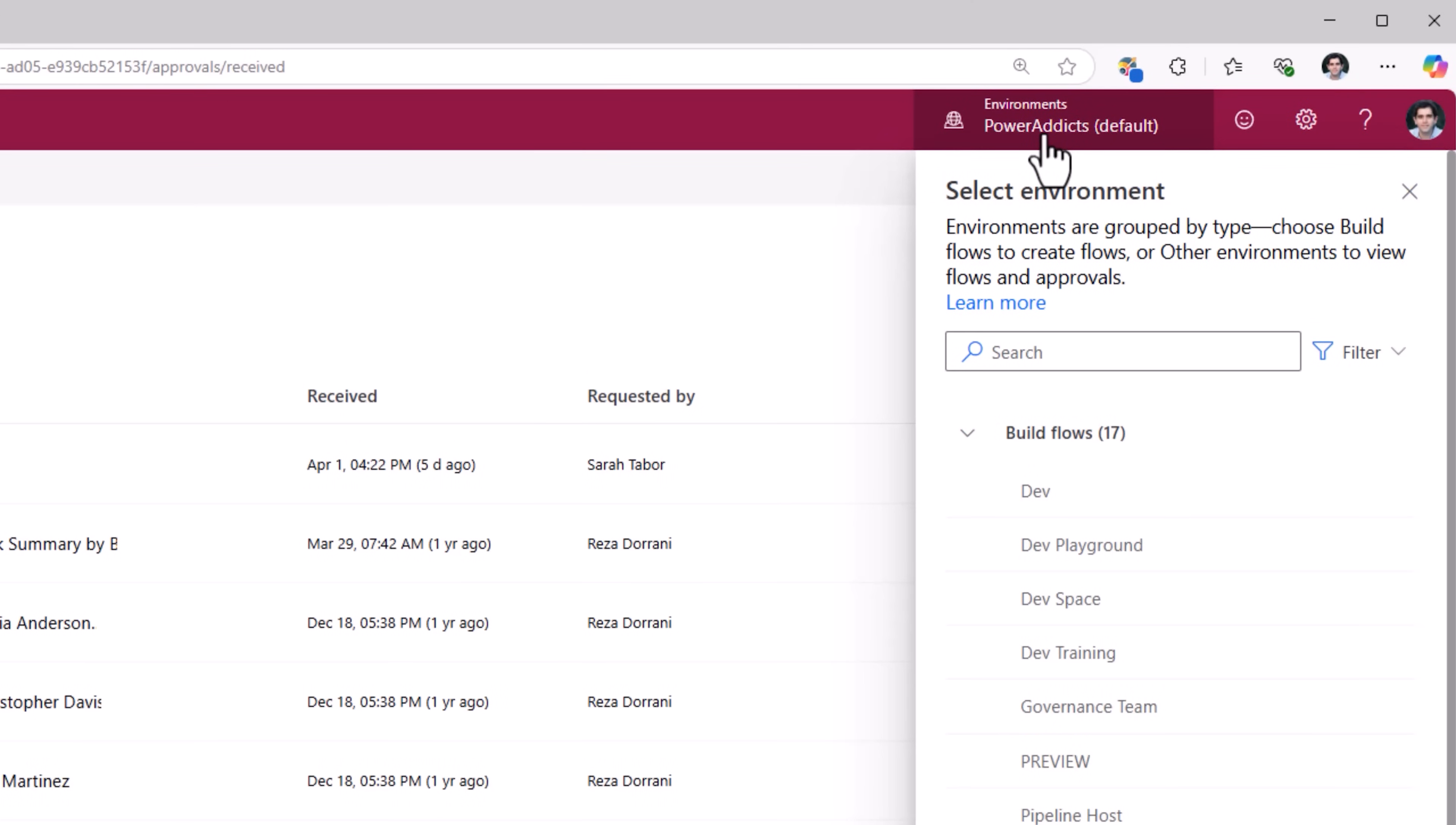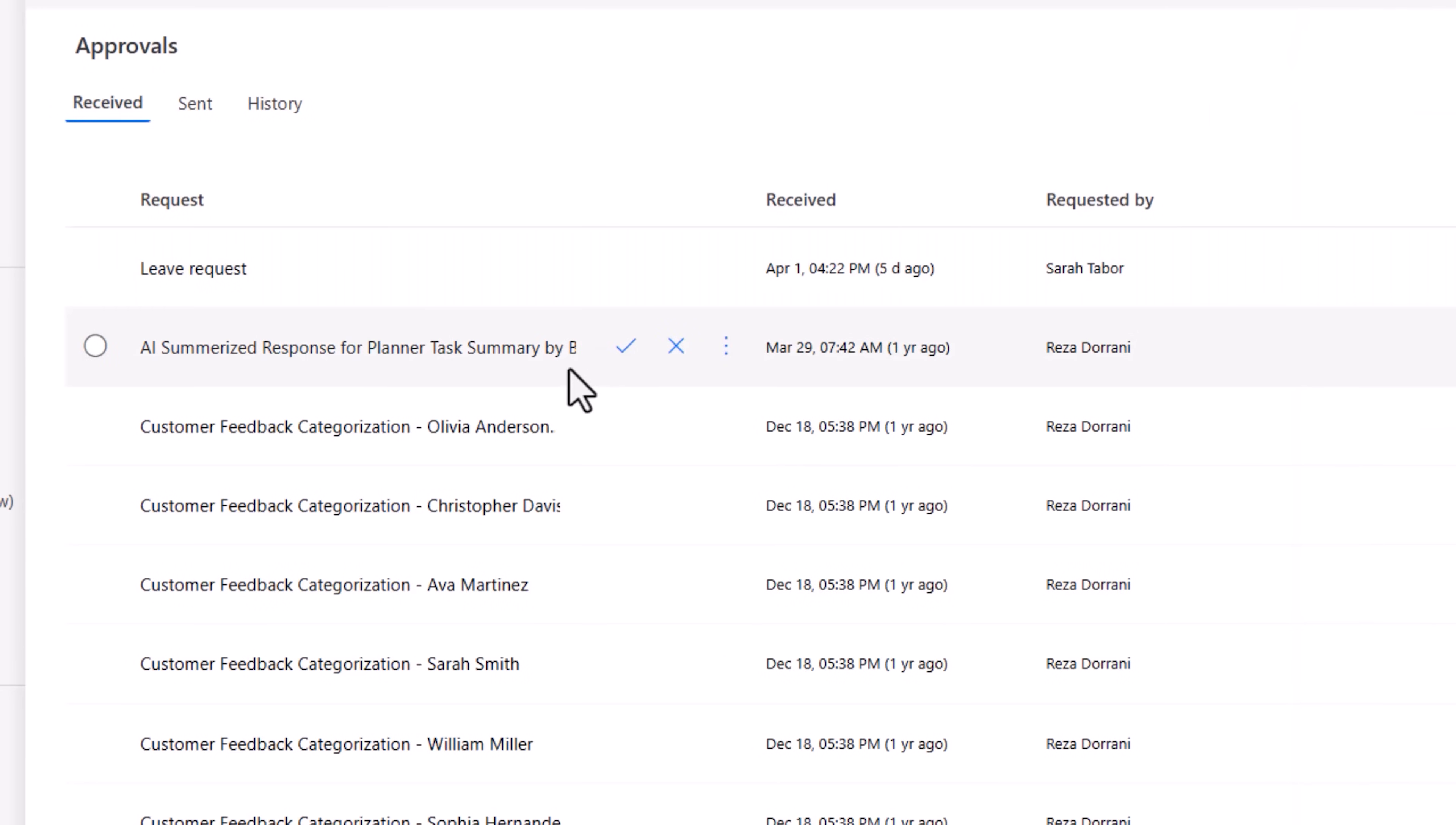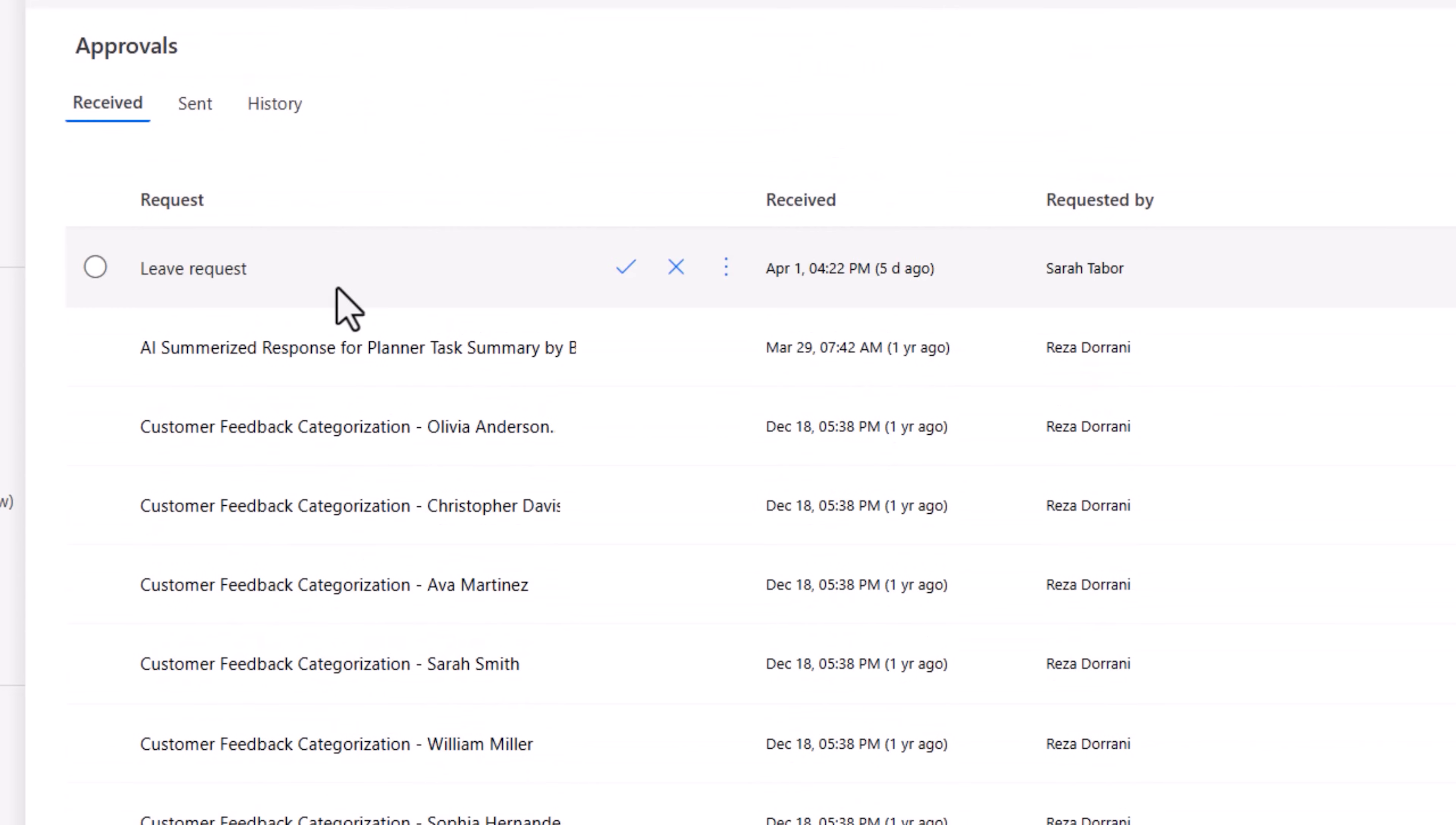By default this would be the default environment. Now as an approver I can get several approval tasks. However, in the approval dashboard I only get to see the first 50 approvals that are assigned to me, and the latest approvals show up first.